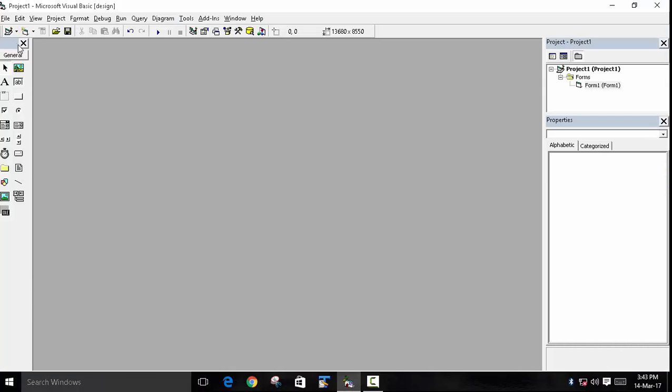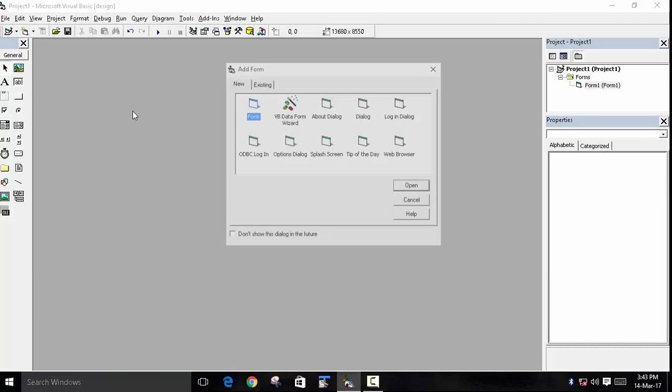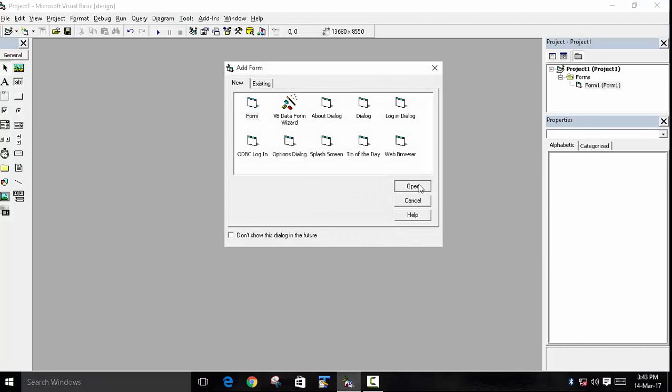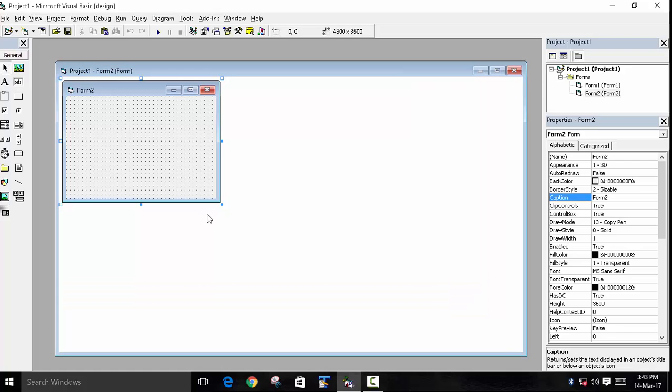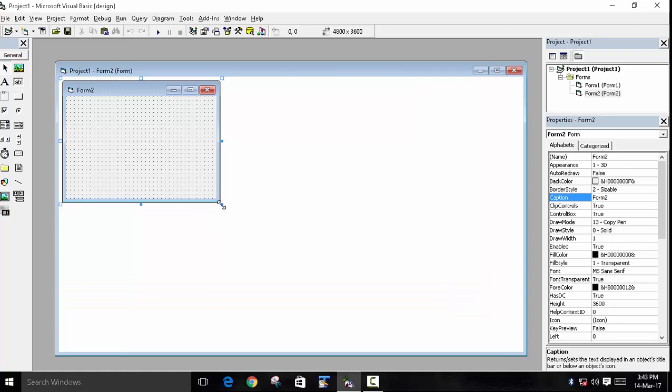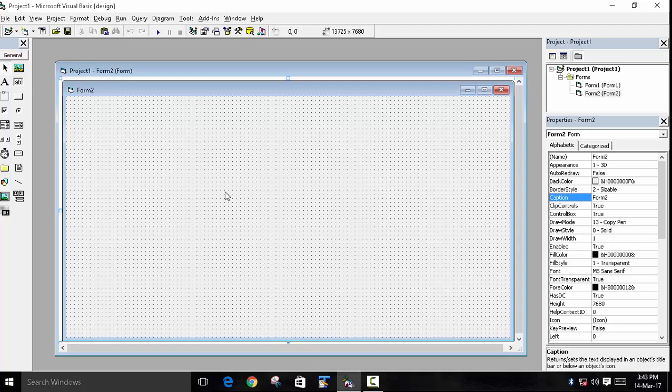In this example, we will first create a form and resize it. We will create three textboxes: first will be the first name, second will be the last name, and in the third, we will display the result—the concatenation of the first name and last name.